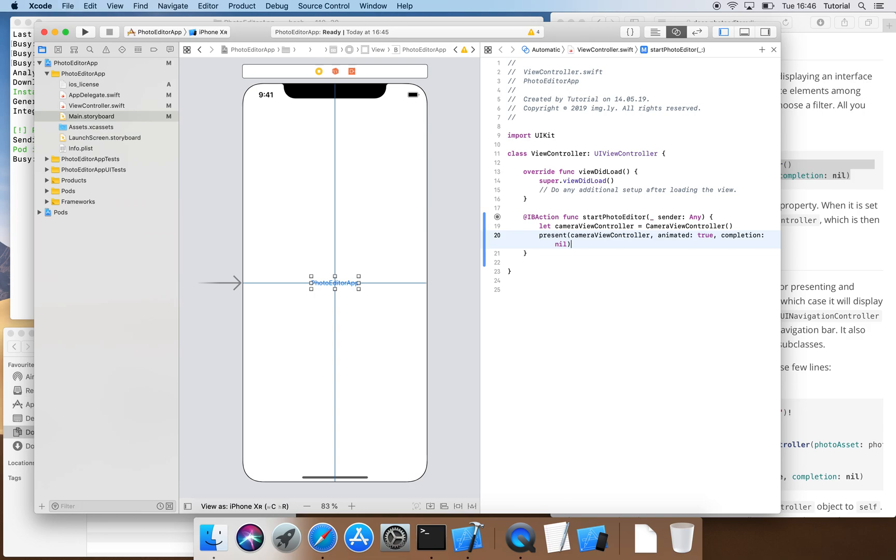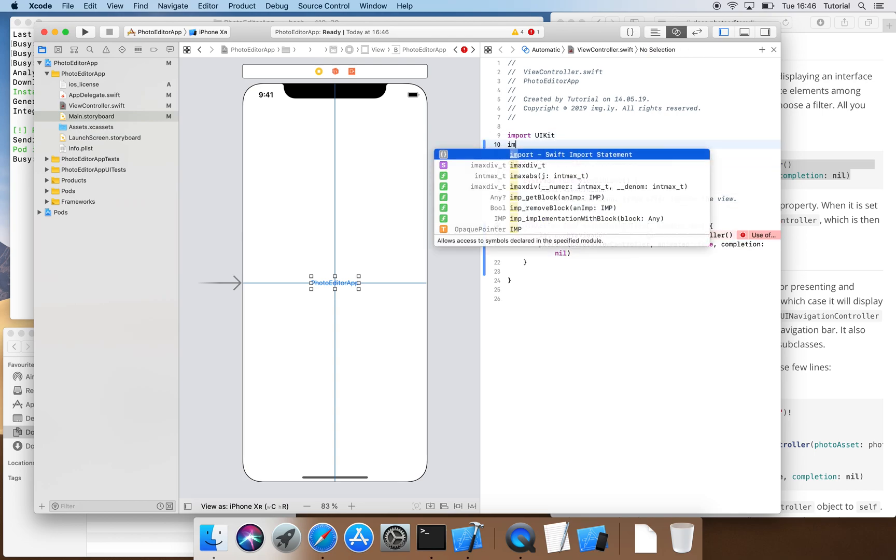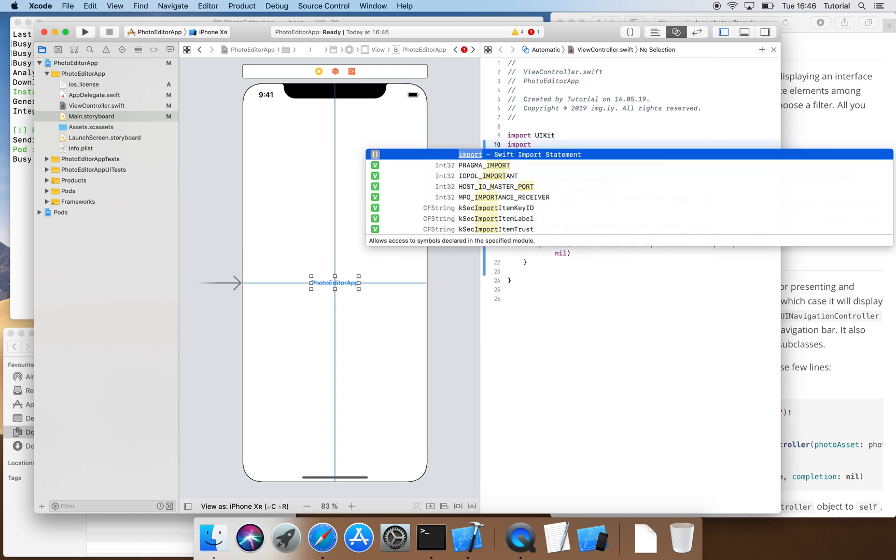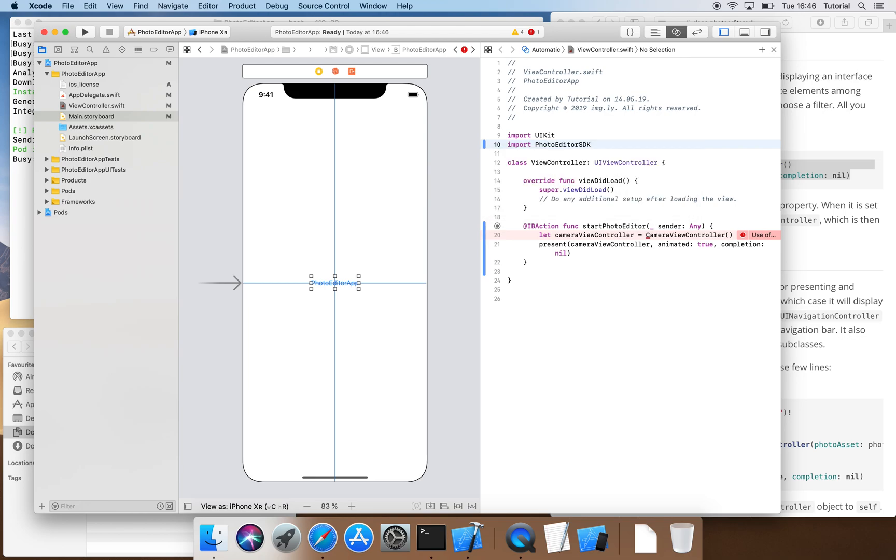When we save the file we get yet another error message that the camera can't be found because we haven't imported the PhotoEditor SDK for this source file either. Once we've done that, the error message disappears.